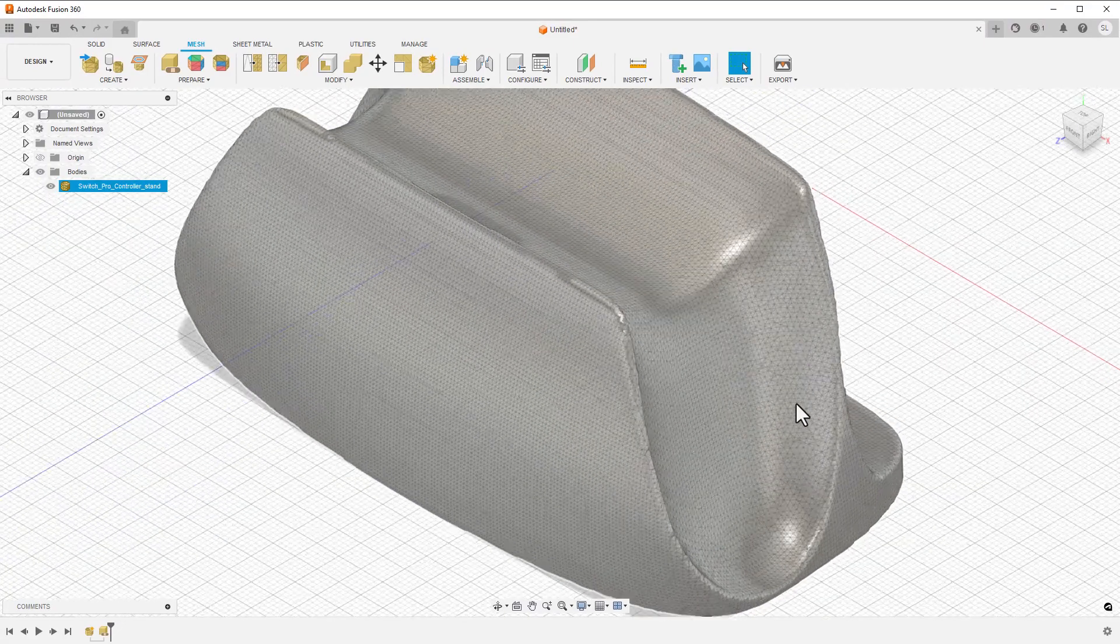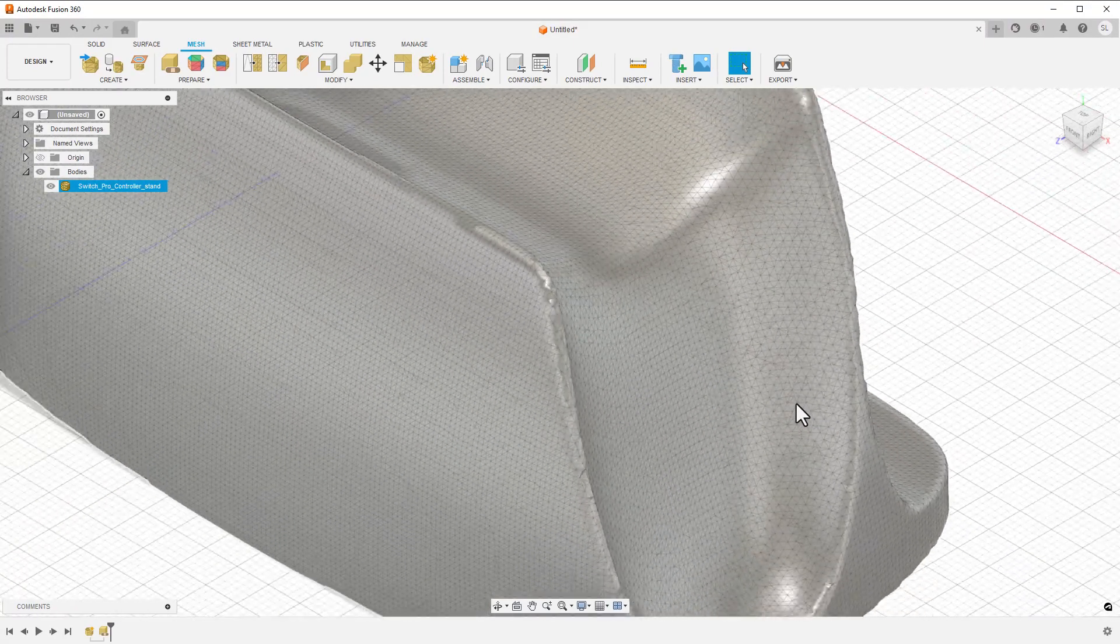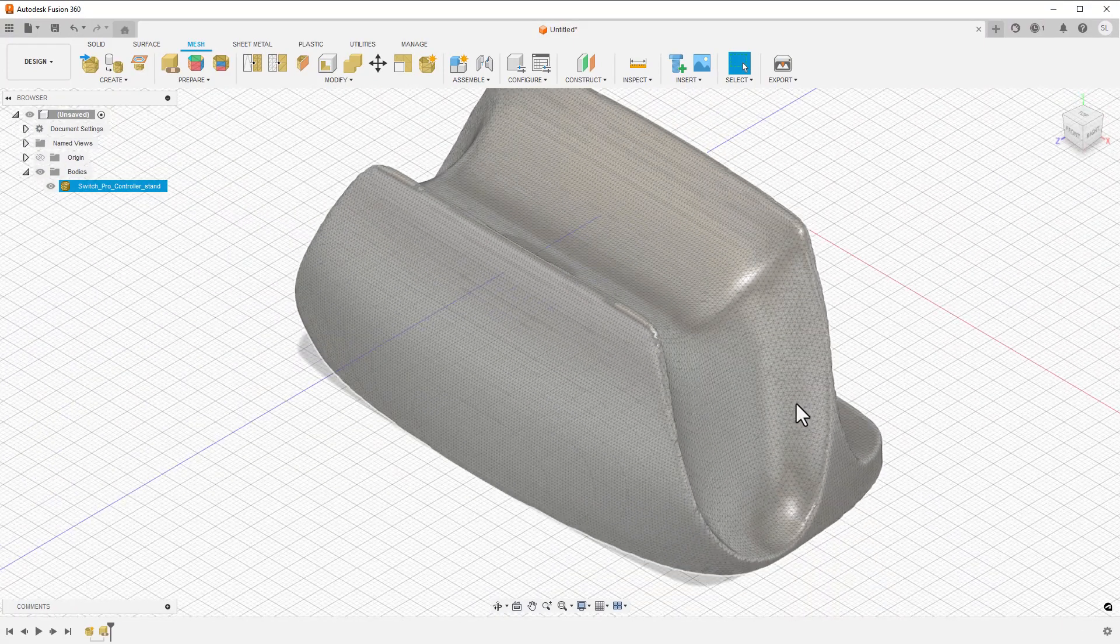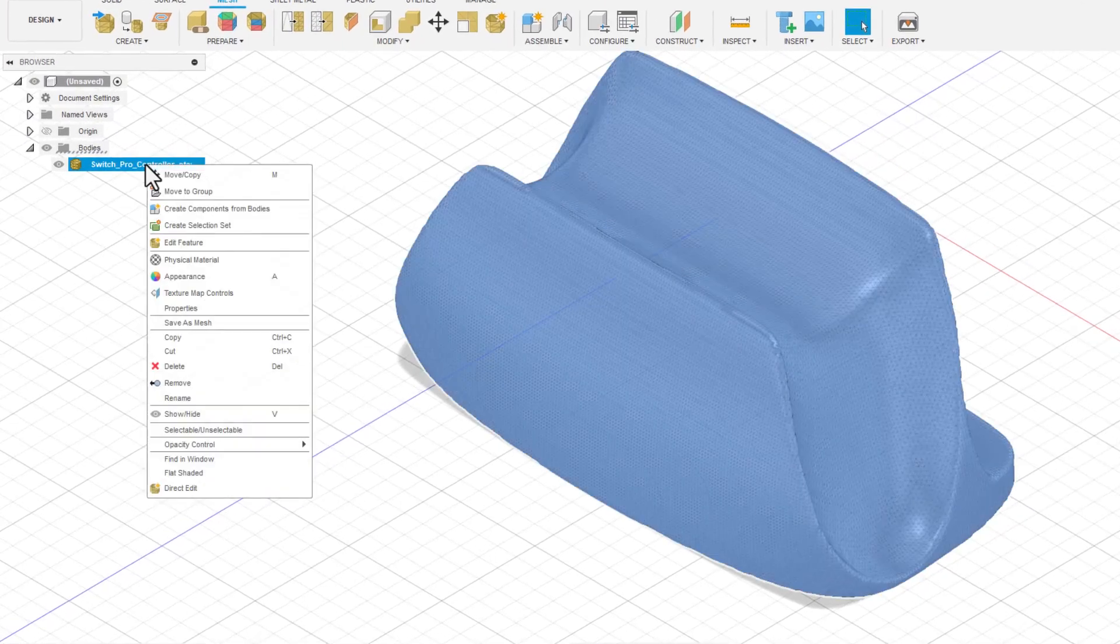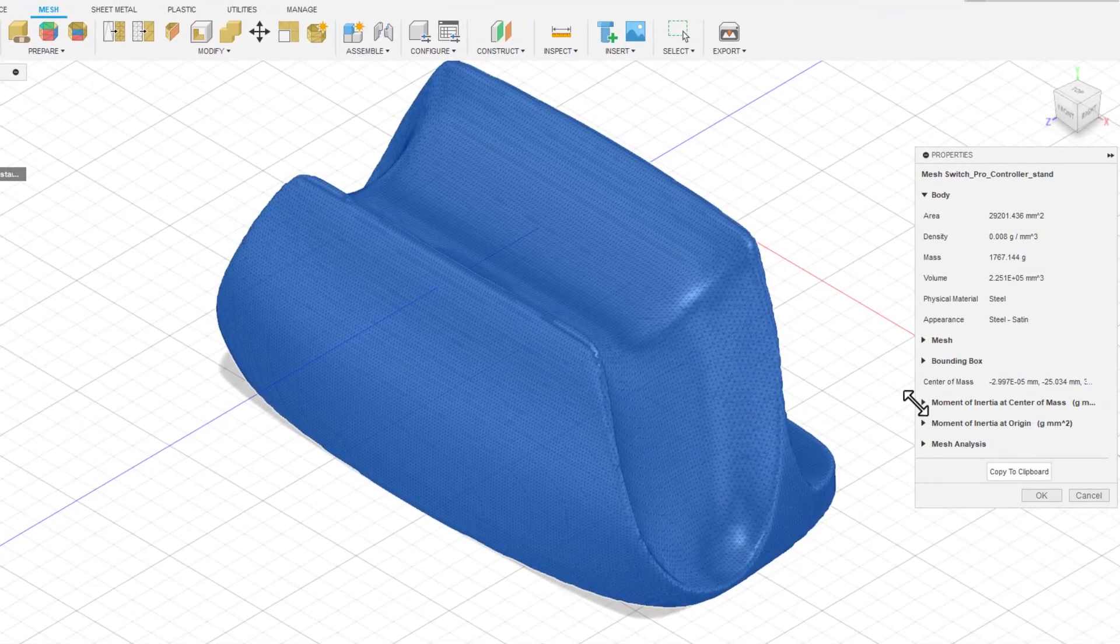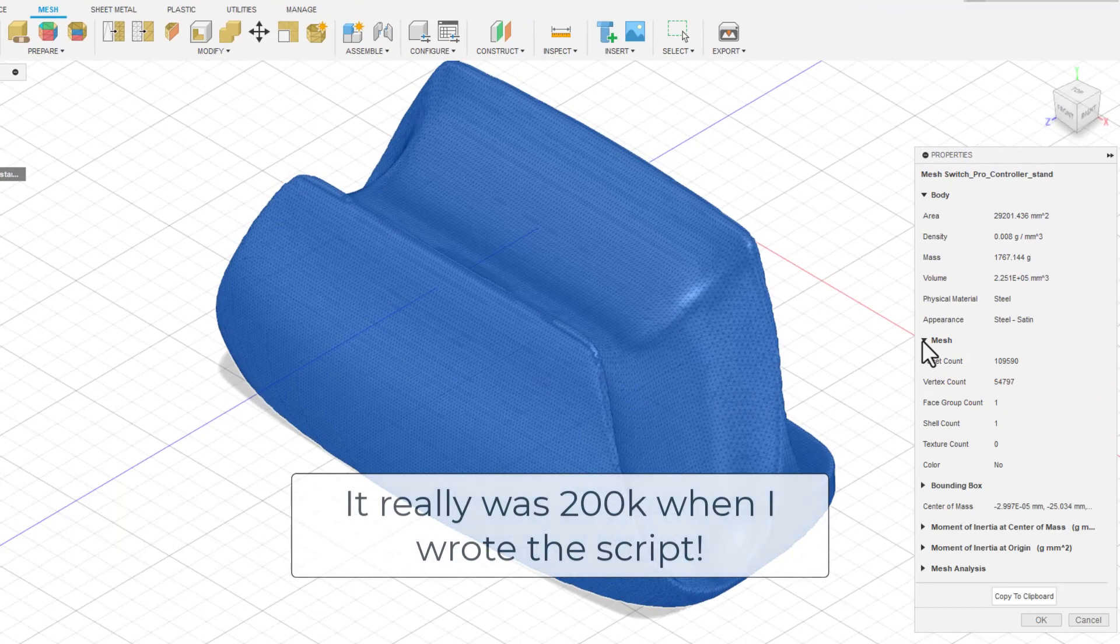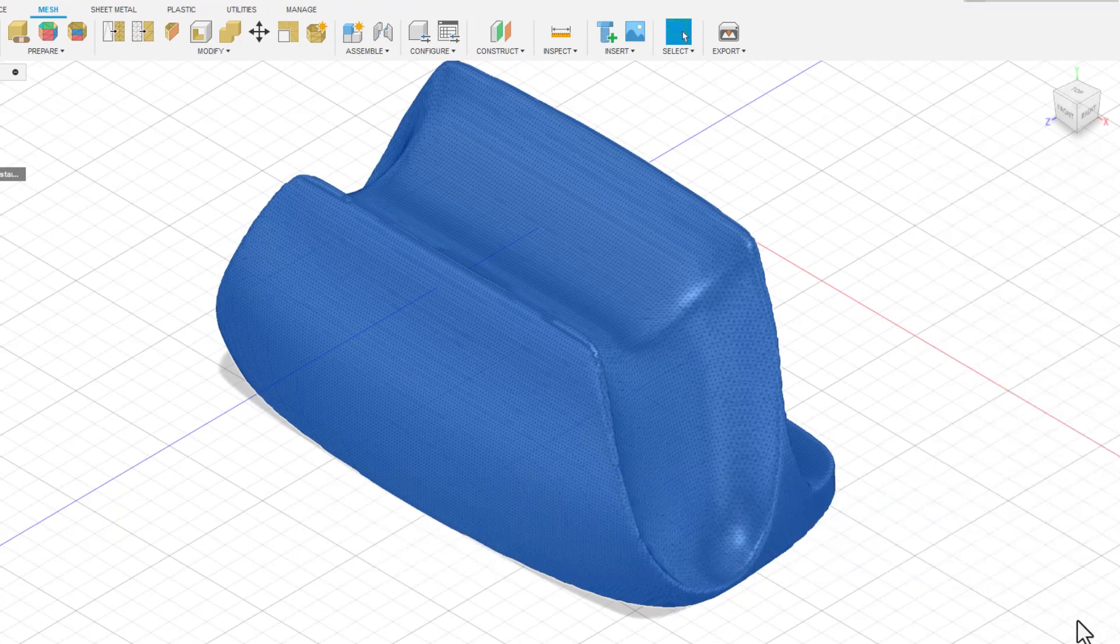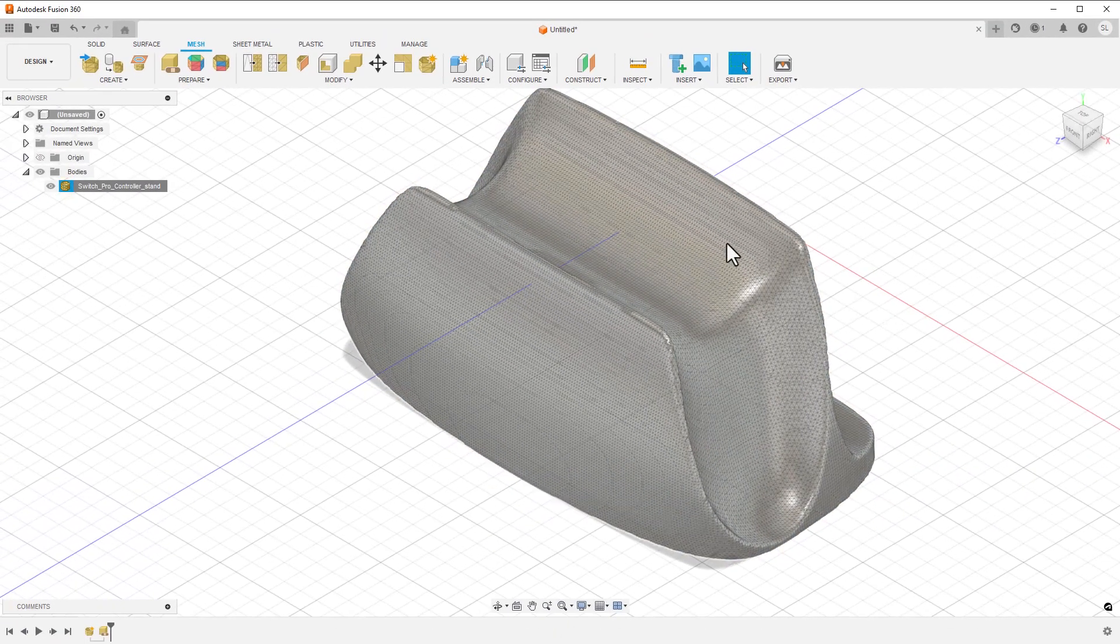We could try and convert this to a solid now, but this model is way too detailed. Looking at the body properties, I can see it has more than 200,000 faces. Converting this into a solid as it is will take forever. So the next step is to simplify the model.